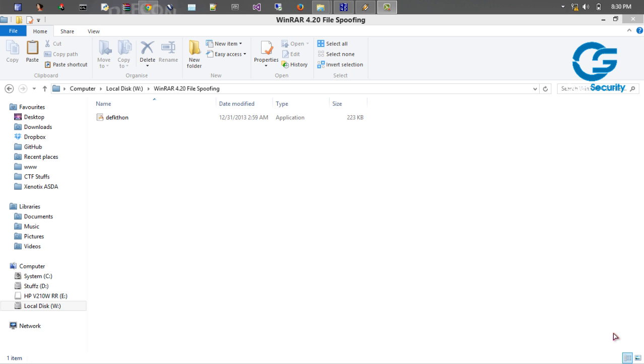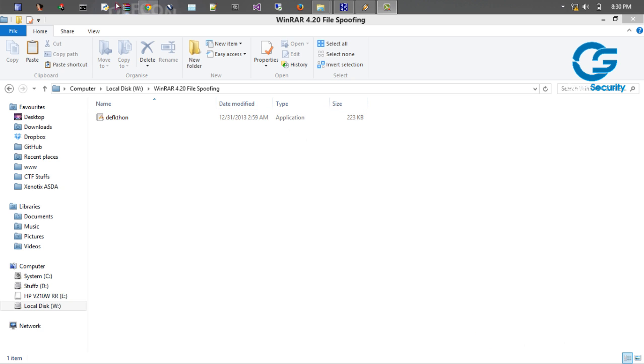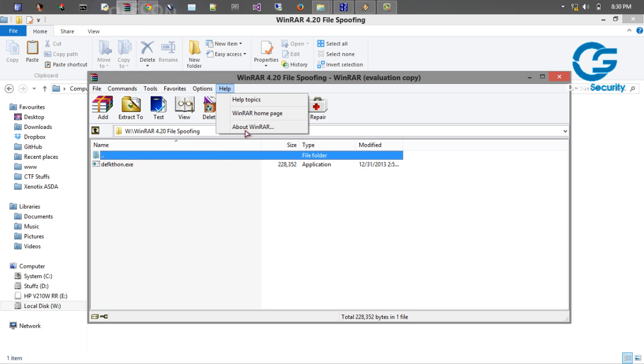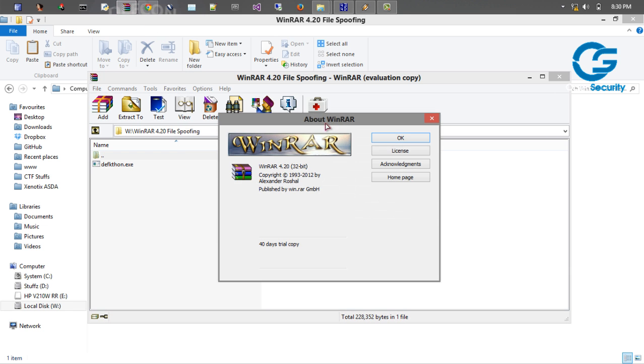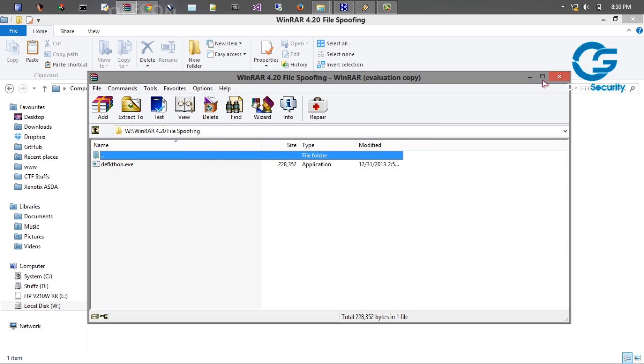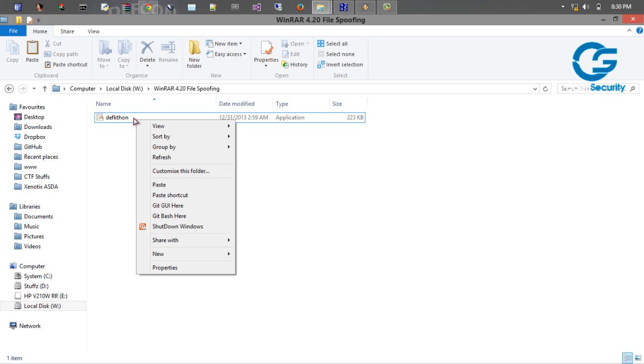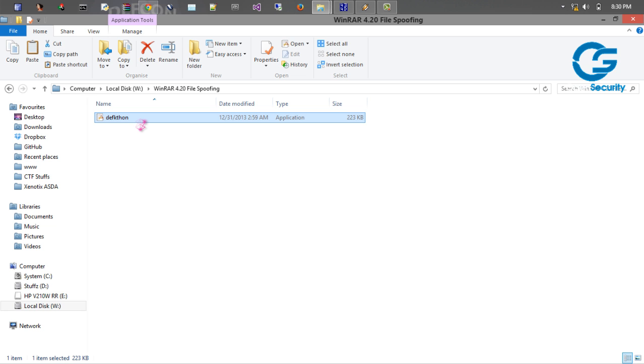But the successful triggering of this exe works only in version 4.20, but the spoofing works in all versions. Okay, let's begin. So I am having WinRAR version 4.20.